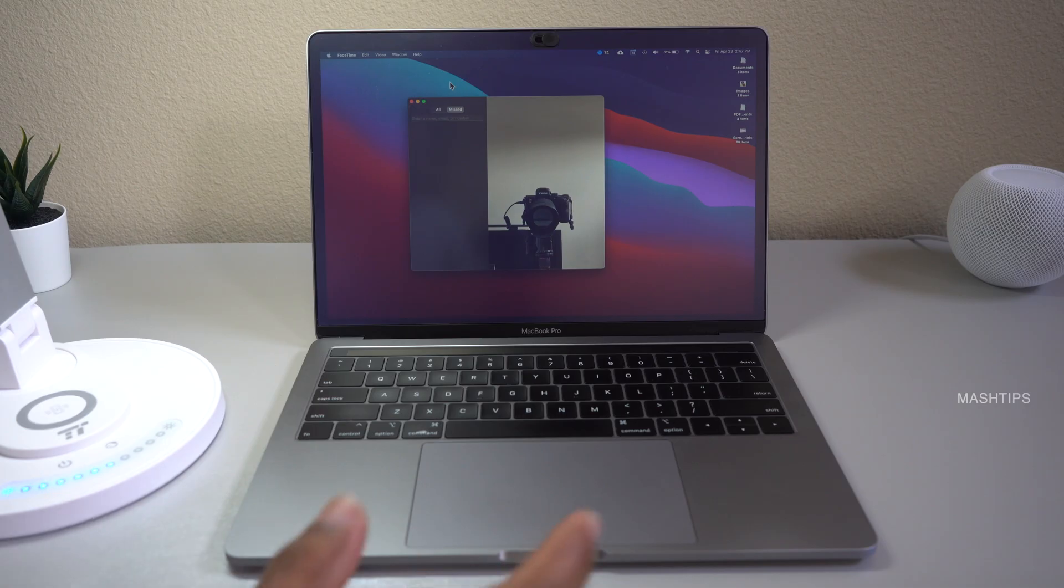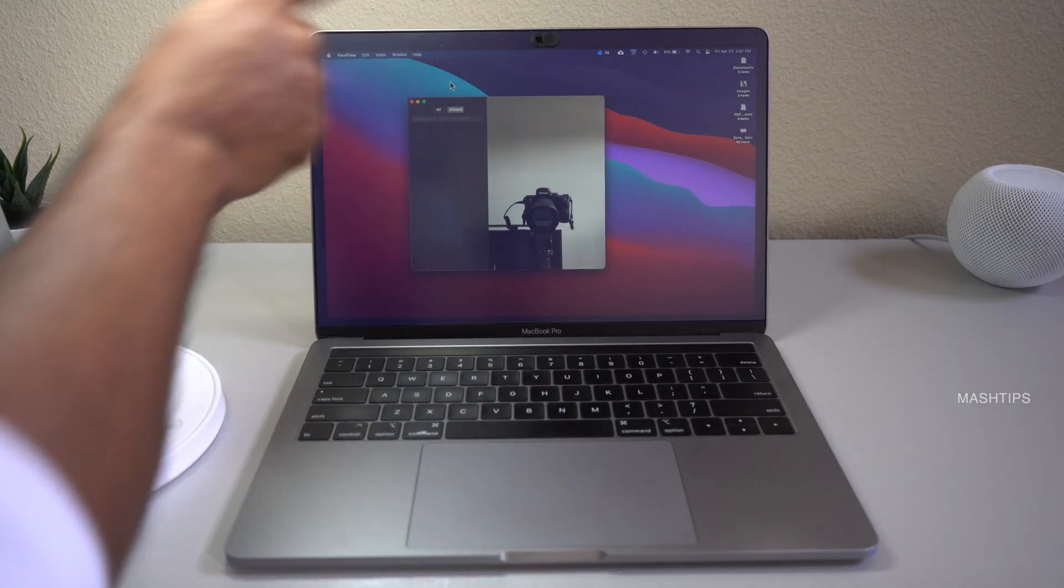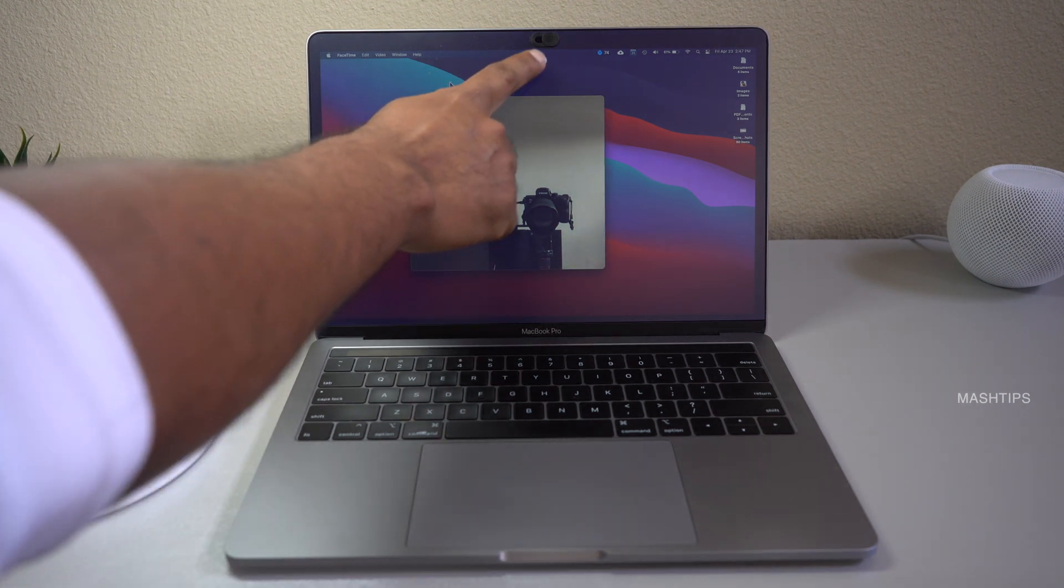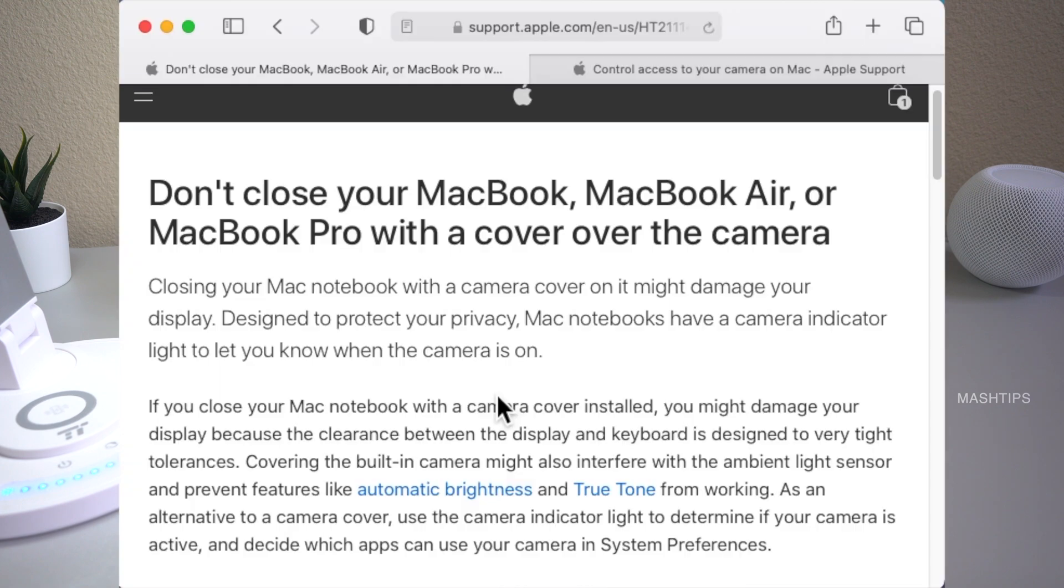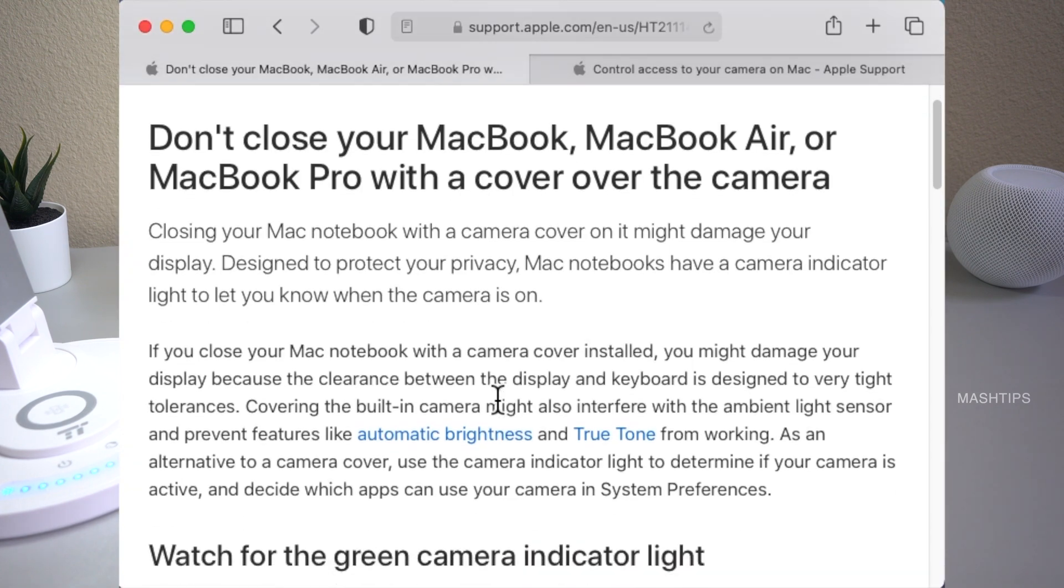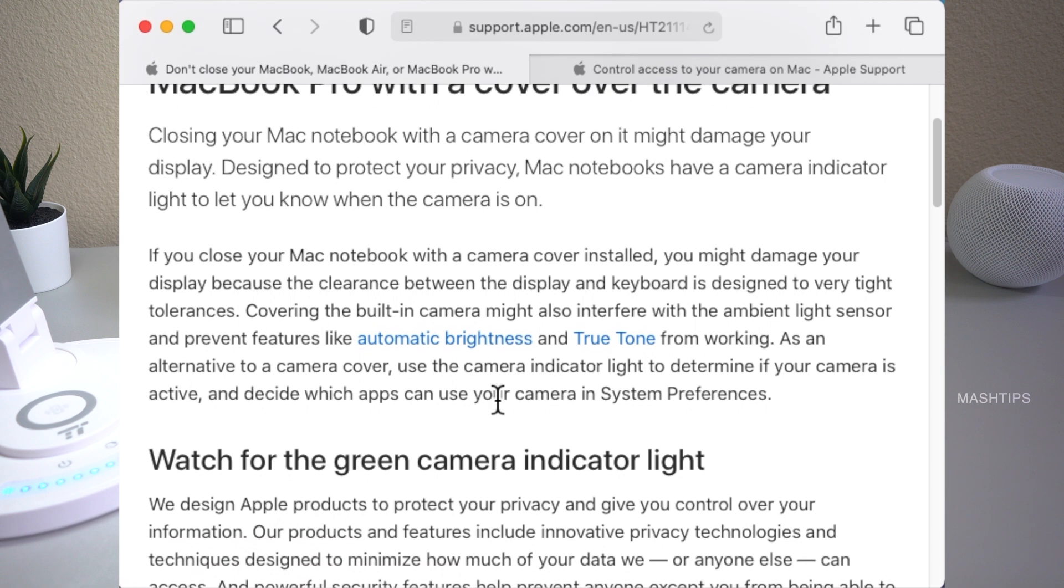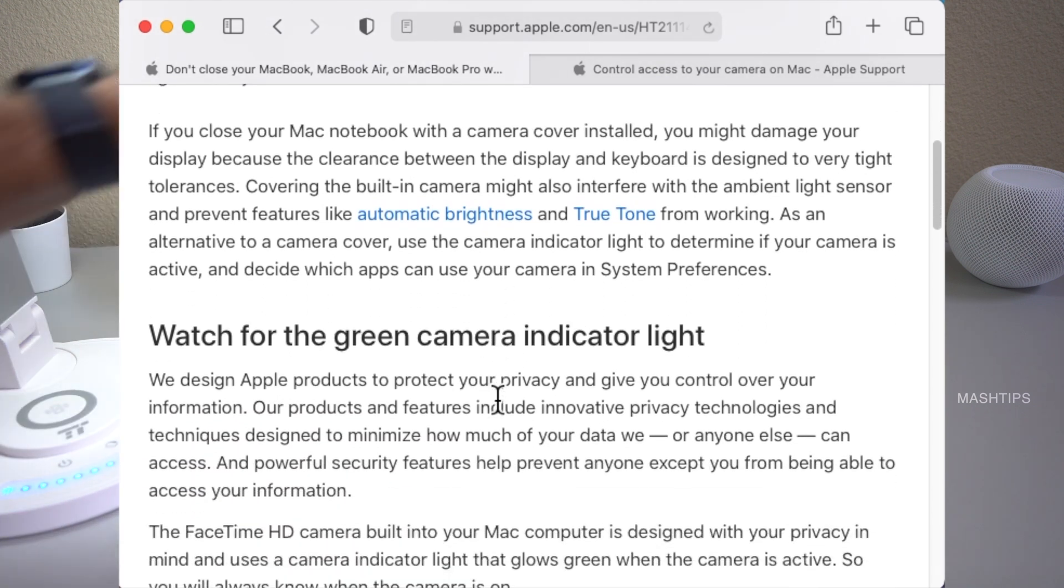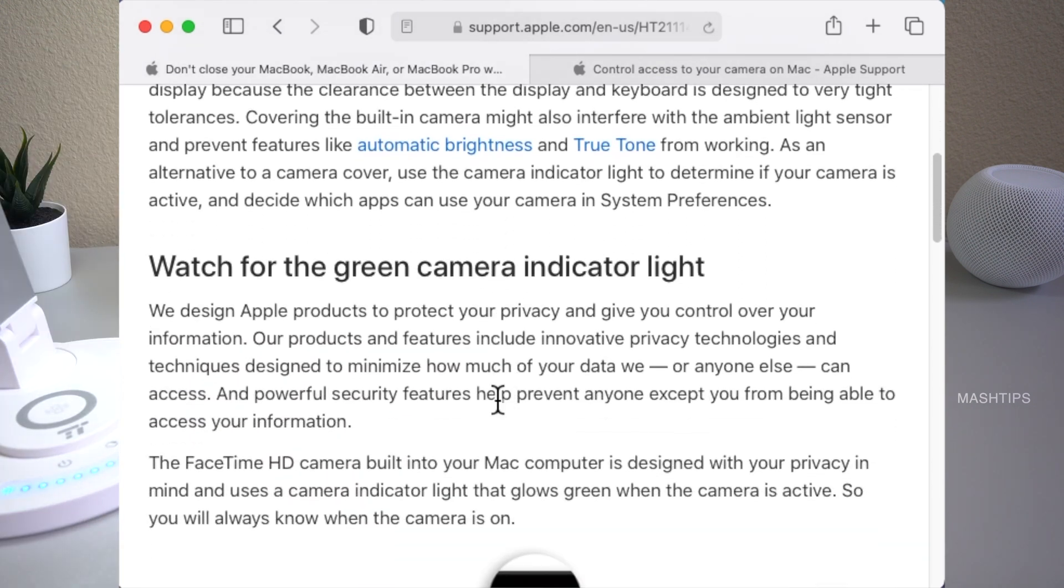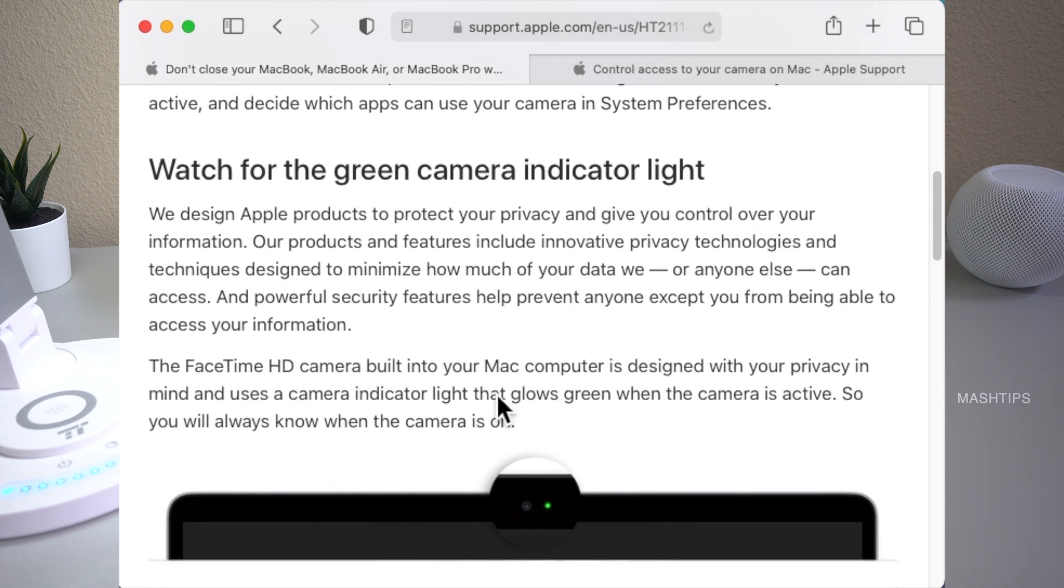There's one more product we want to introduce here. Here is the webcam cover for your Mac. I just want to give you a warning. Apple warned about using this webcam sticker on their MacBook Pro or MacBook Air. It's up to you to use this camera cover and Mac is suggesting that instead of that you can check the LED status whether your camera is turned on or off.